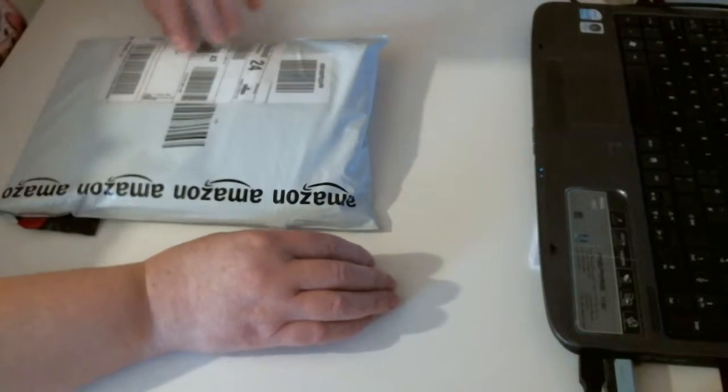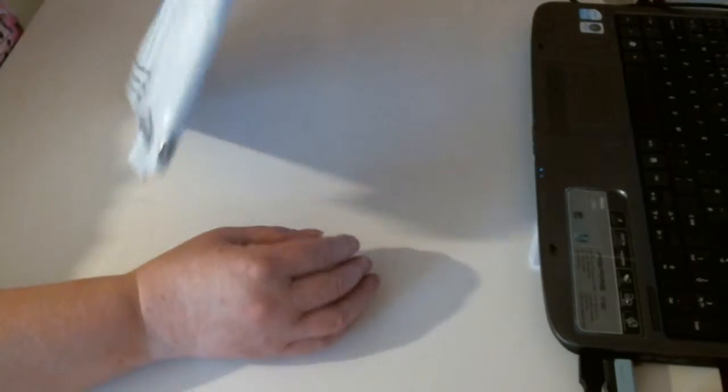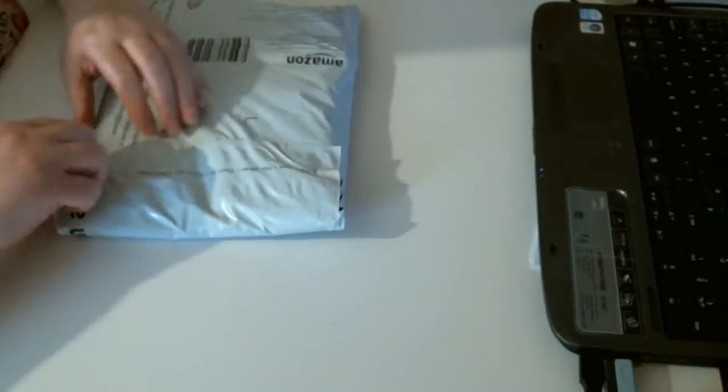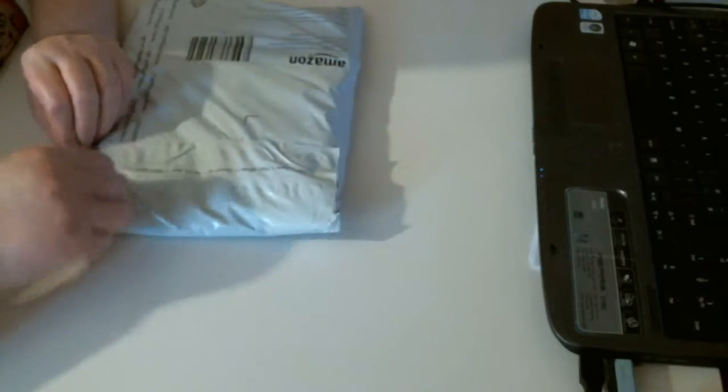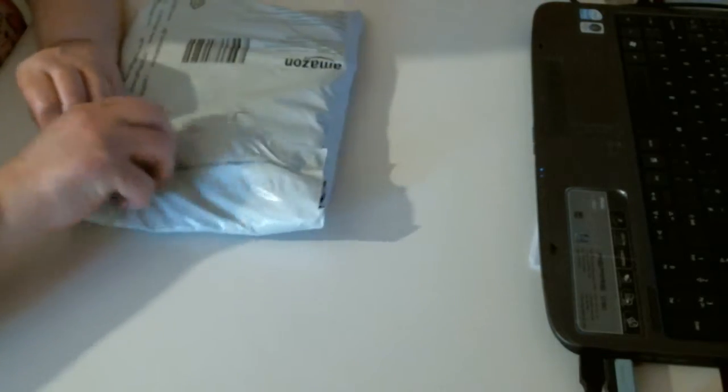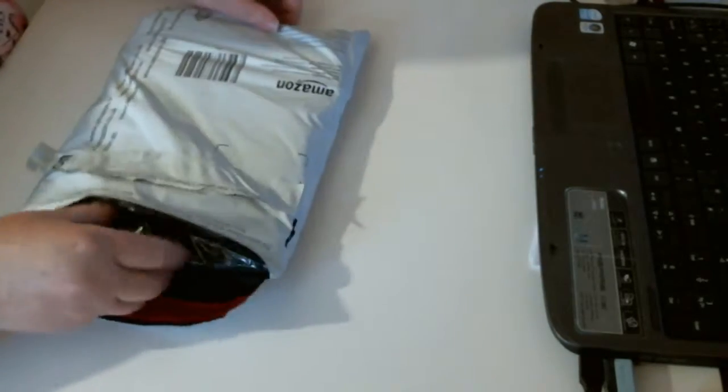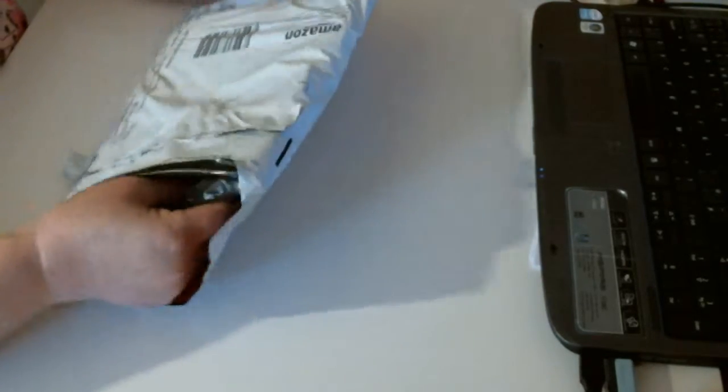Hi, I have this parcel from Amazon. I thought you would like to share with me opening this small package.